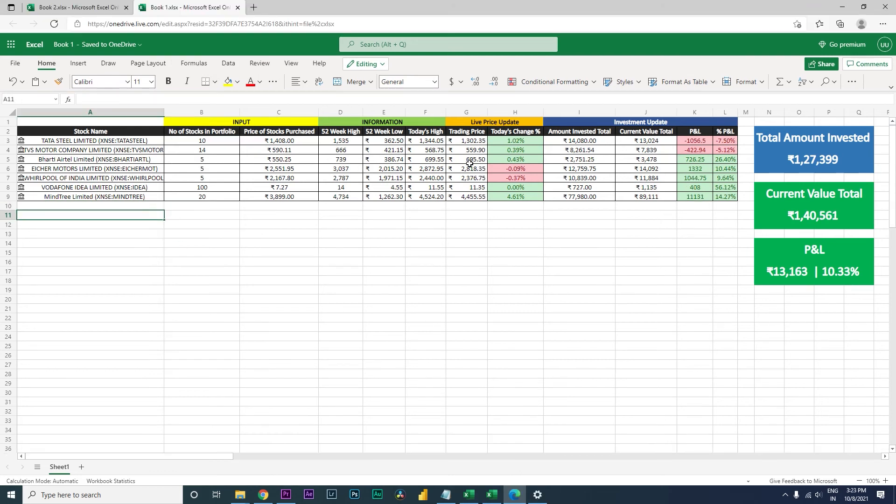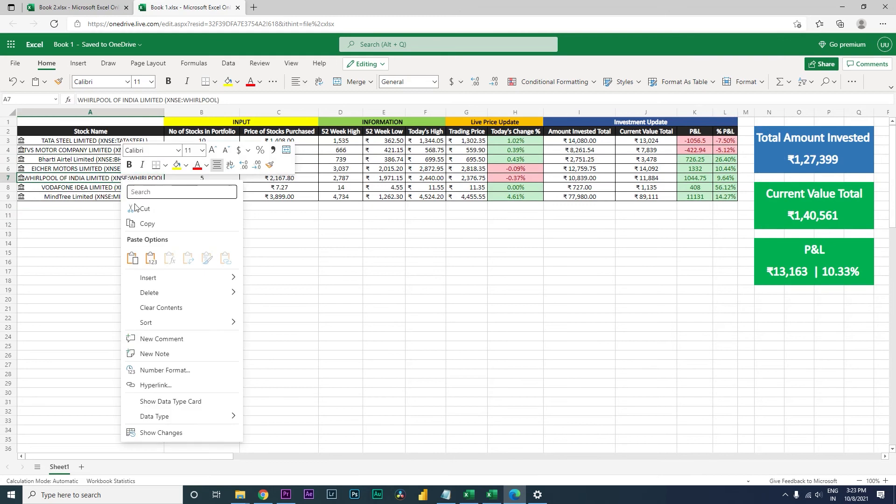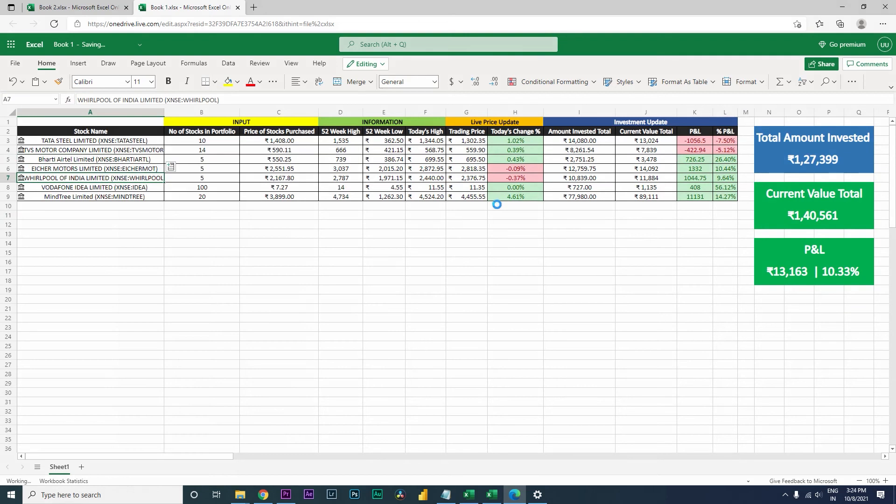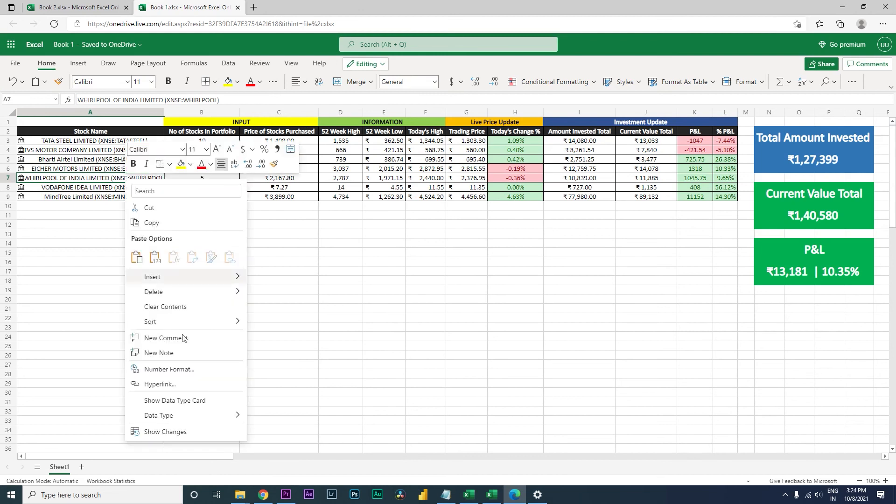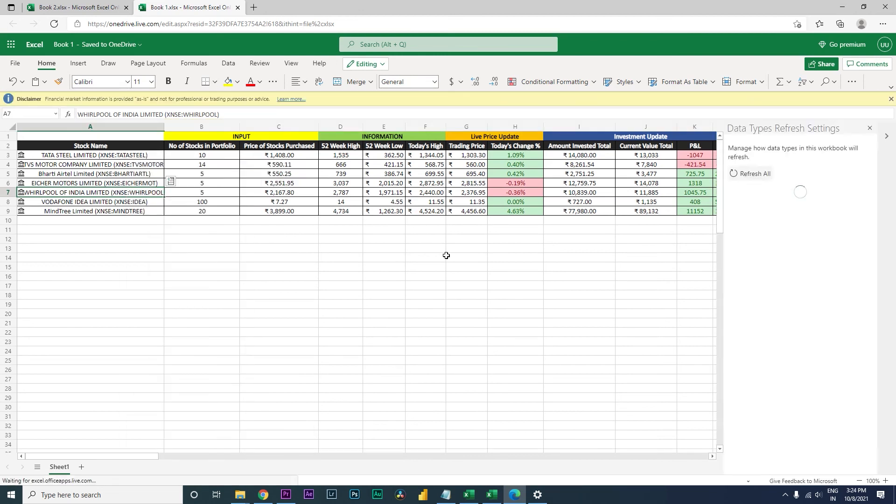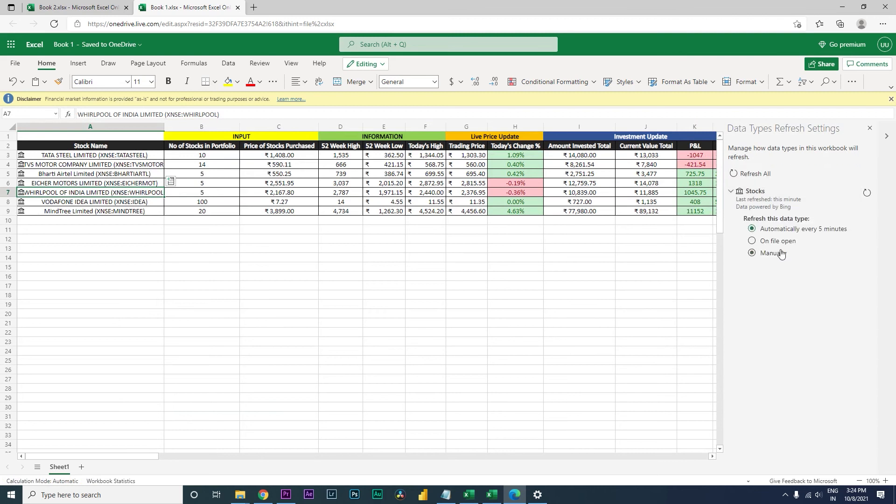The way the live trading price works is basically you either select, right-click on the stocks, and then click on data type and then click on refresh. So this will run a refresh and get the live price. Or if you don't need that, there is a refresh setting that is available as well. You can click on refresh setting. There are multiple options that are available for you to choose from. One is it says automatically update every five minutes. So if you leave the file open, the trading price will update every five minutes.